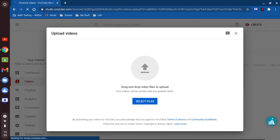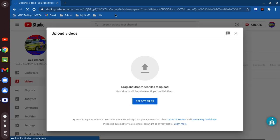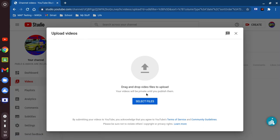Okay, so here we are. It says 'drag and drop files to upload,' so now we're gonna go to 'select files' here.